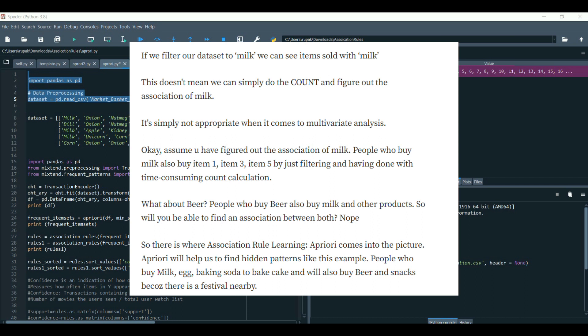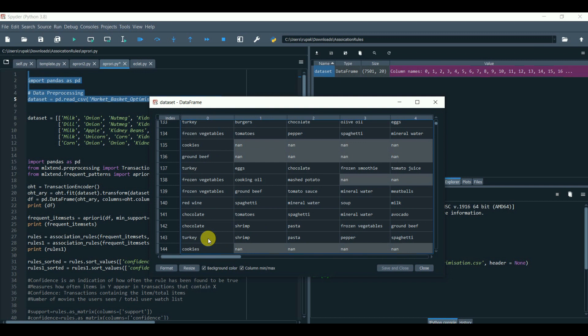So, this is where association rule learning comes into the picture. It helps to find the hidden patterns like in this example, people who buy milk, egg and baking soda to bake the cake will also buy the beer and snacks because probably there is a festival nearby.